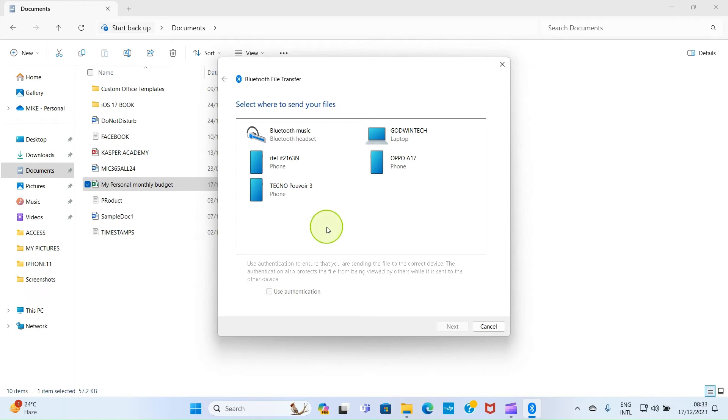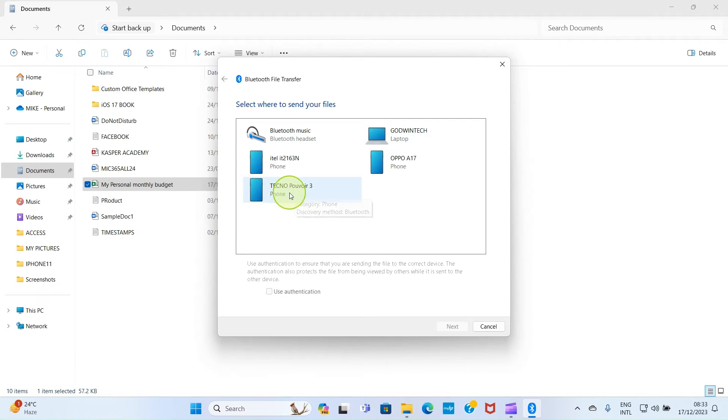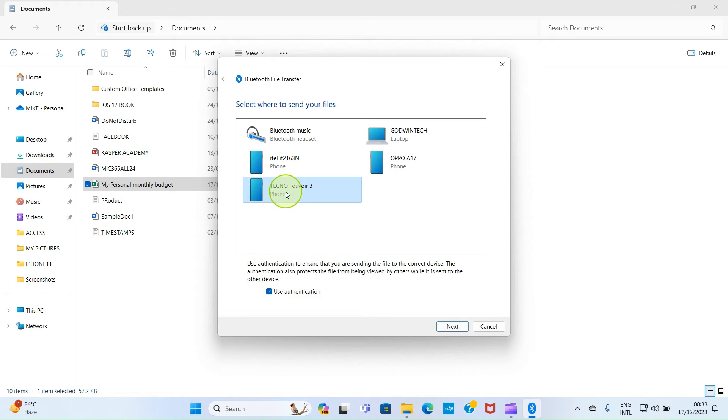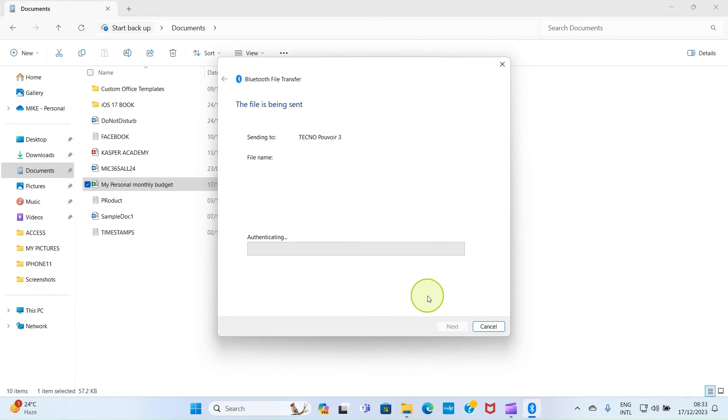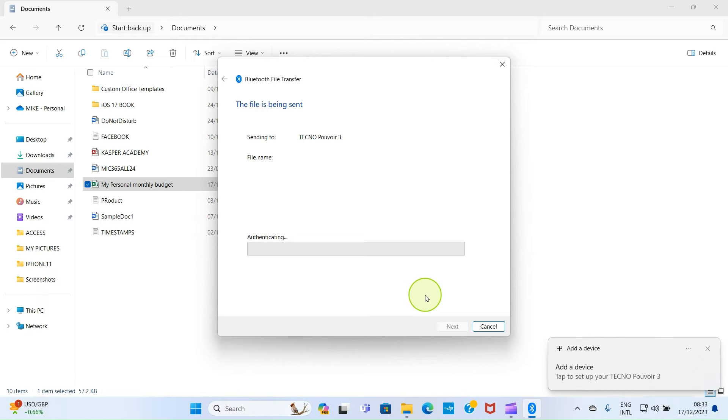If your device is not detected immediately, just wait a few seconds. Here is the phone I want to send the Excel file to. Click on the phone and select Next. On your phone, receive the file by tapping Pair and Connect.